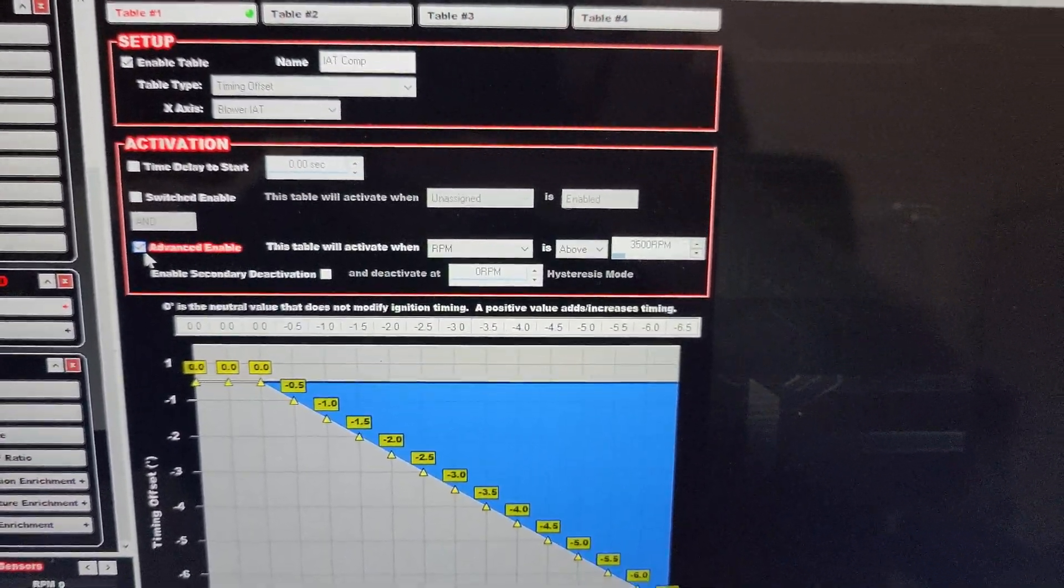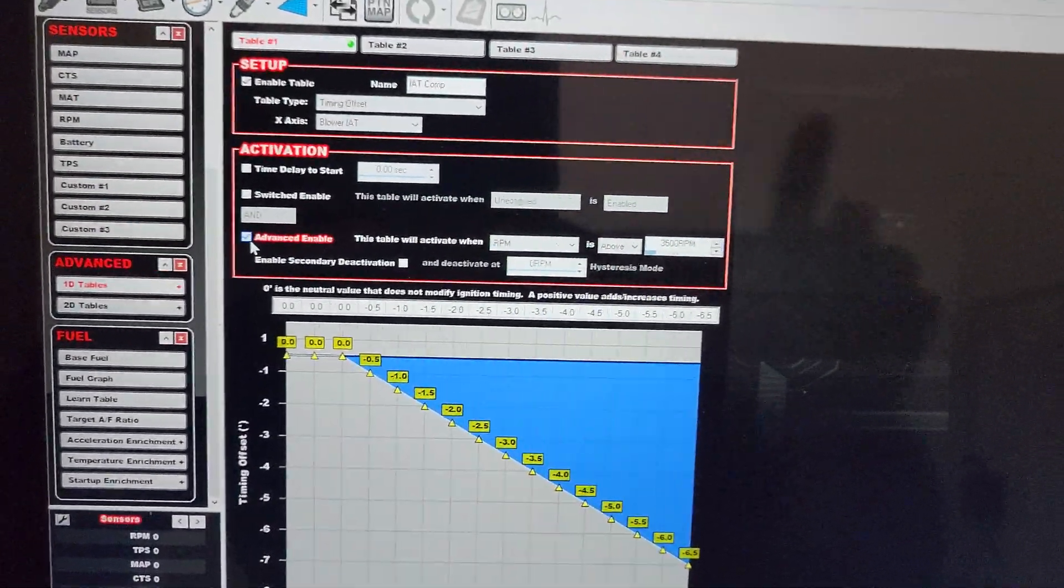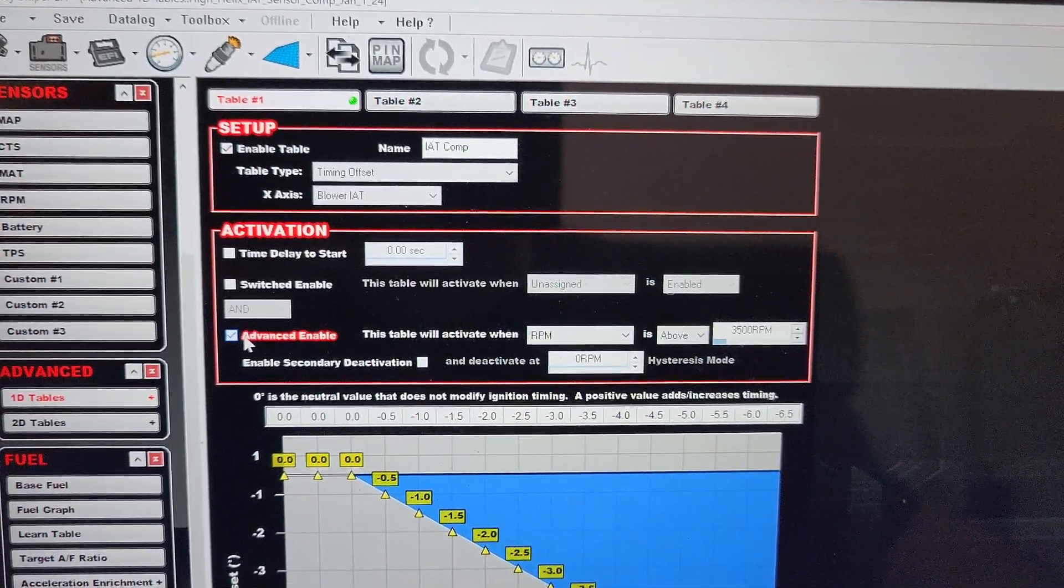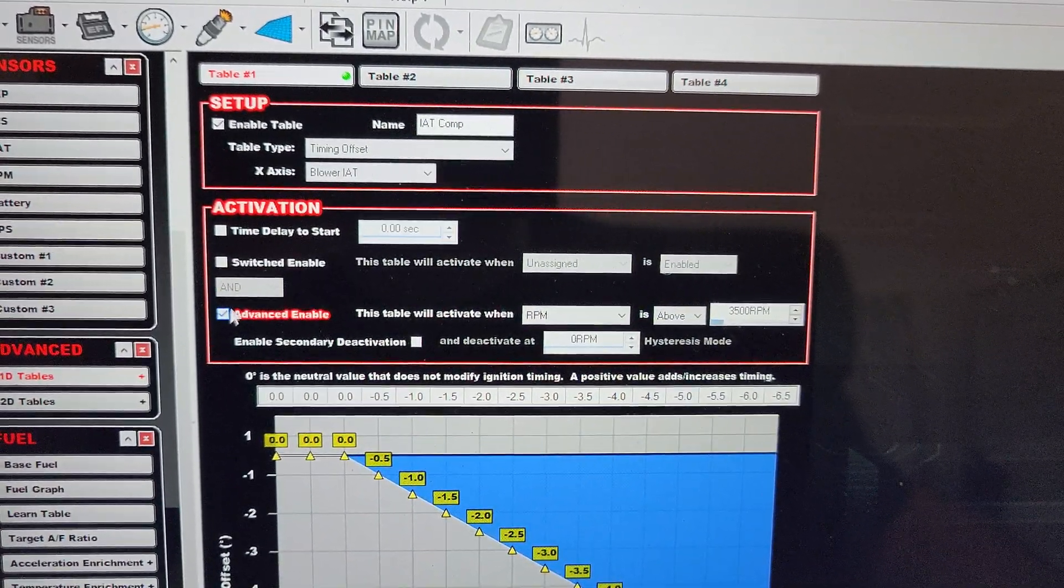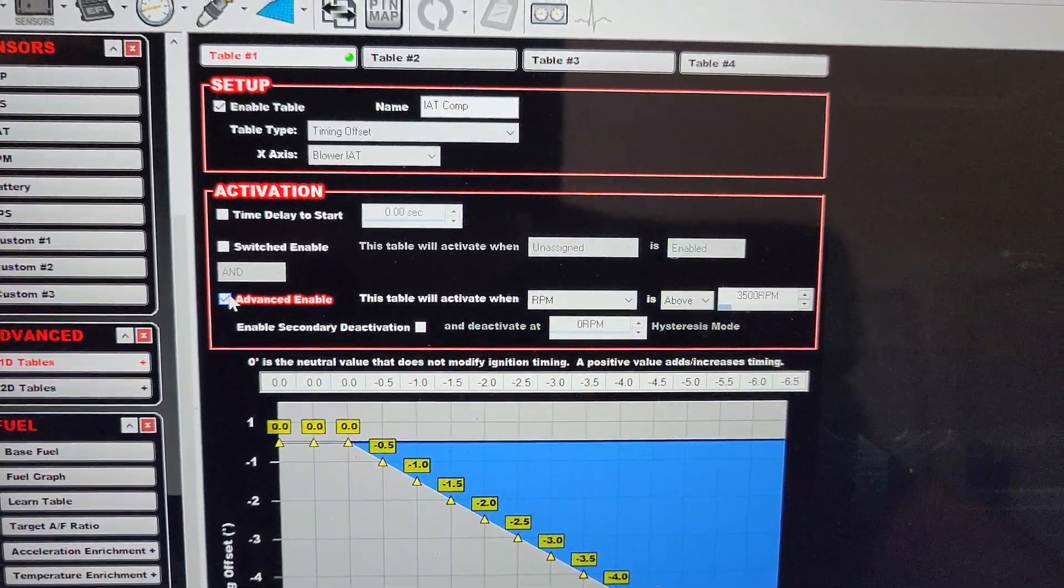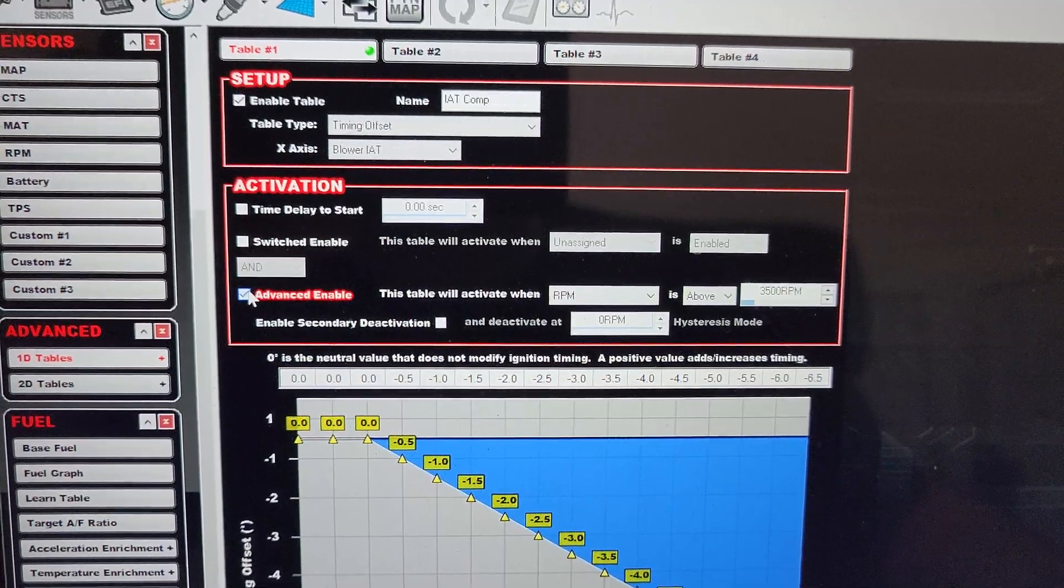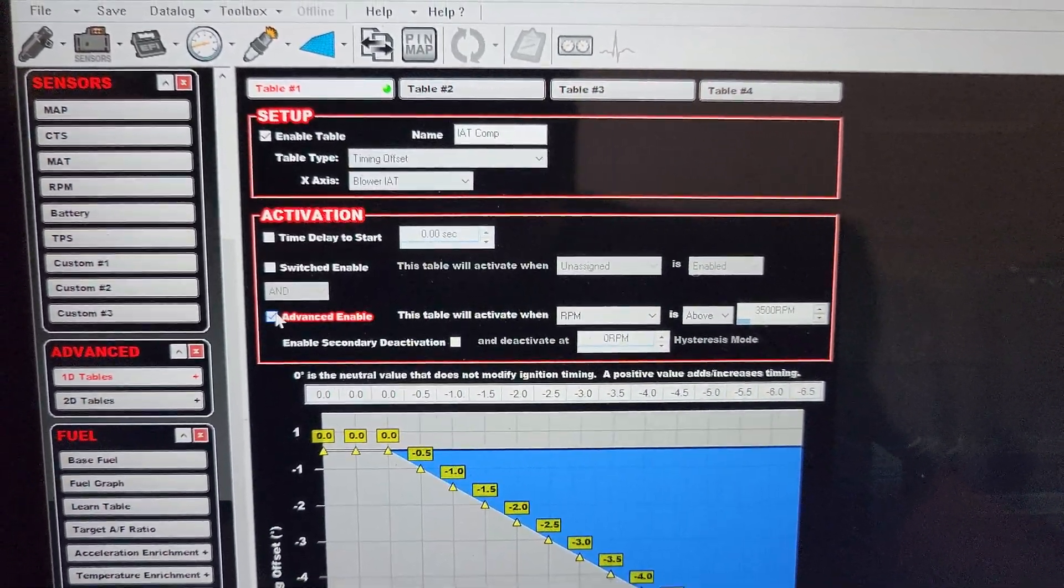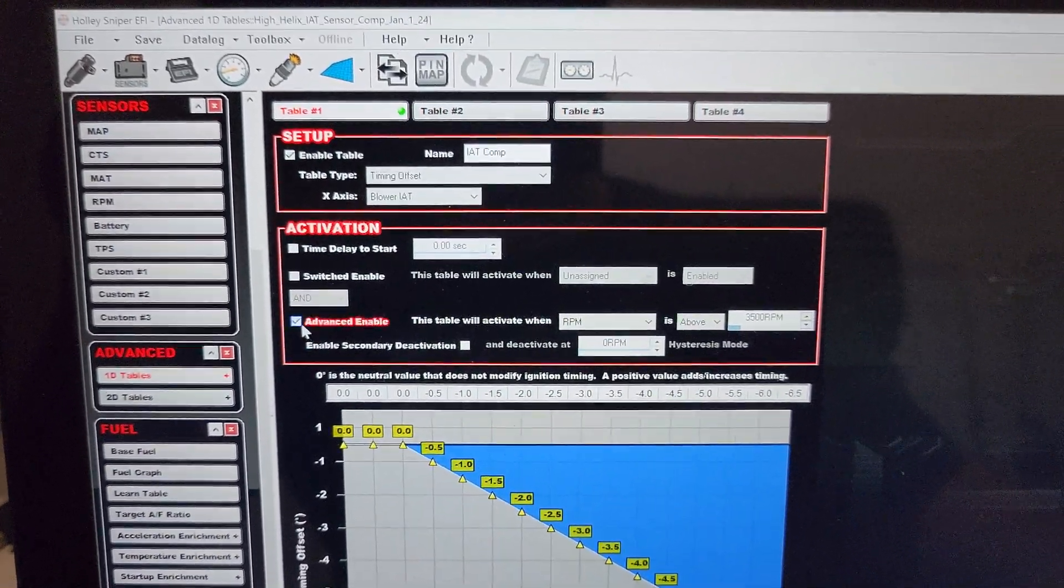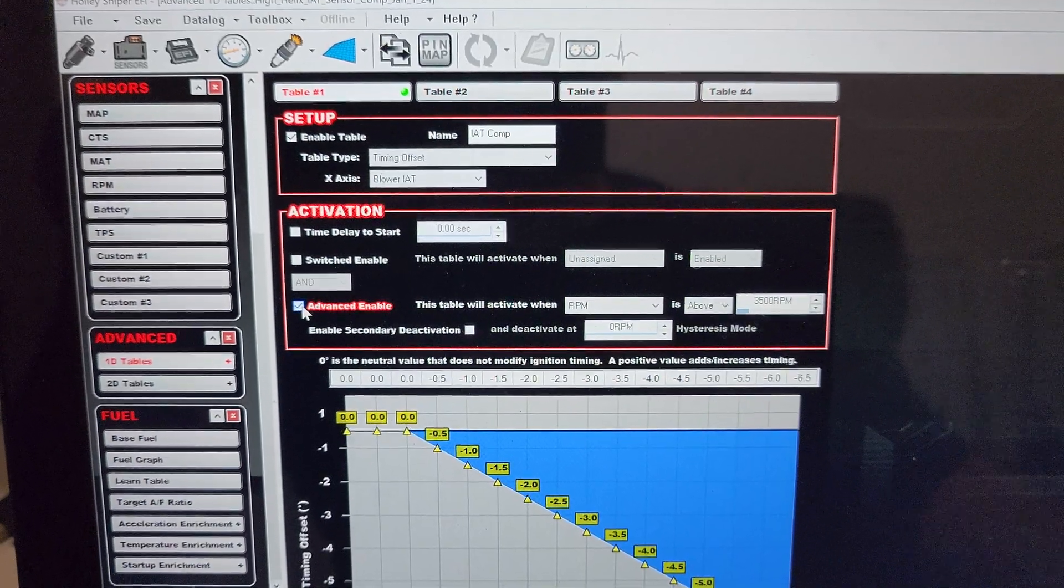So I do enable. This is where you have to deal with heat soak. When you're sitting at idle, the sensor is going to heat soak and it's artificial. The inlet air temperature is going to be slightly artificial because there's not enough airflow going past the sensor to give you an accurate temperature. It's going to take on the temperature of the aluminum, so it's a little bit heat soaked. For me, I'm going to do advanced enable.